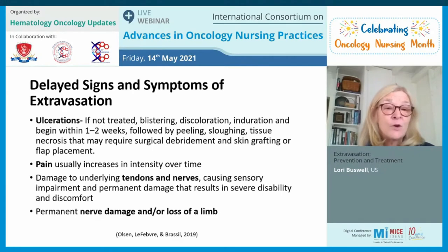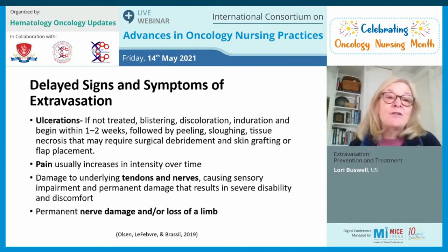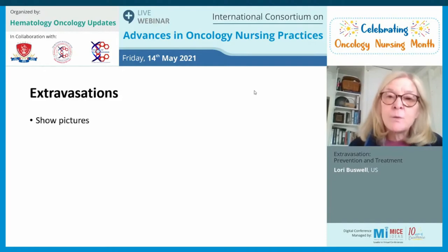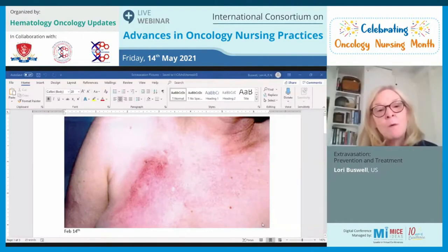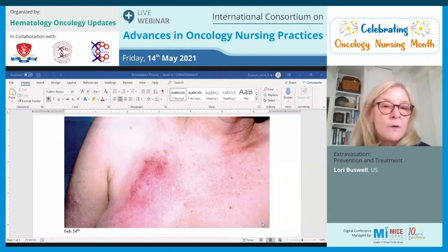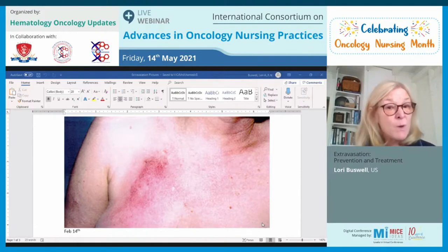In severe cases, permanent nerve damage may occur, or a limb may need to be amputated depending on the extent of the extravasation. I want to show some extravasation pictures — these are not in my slides as I don't have permission to distribute them, but I want to show them to you. This is the chest of a woman who had a port-a-cath, and this was about a week after her extravasation in February — you can see the redness of the area.